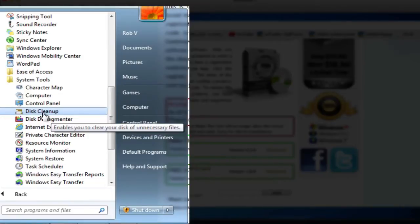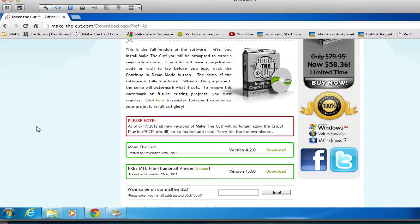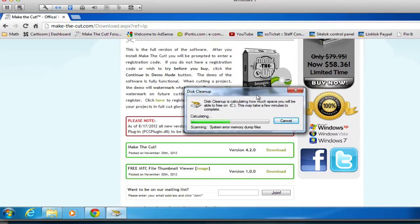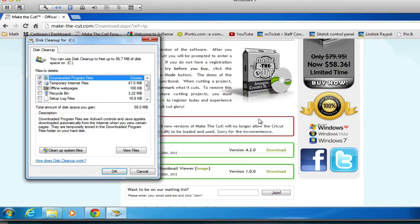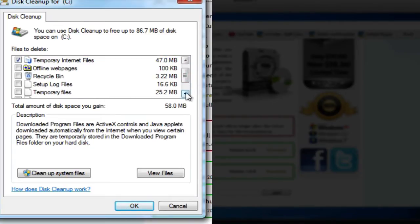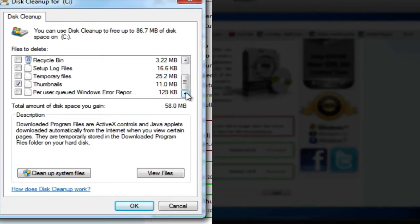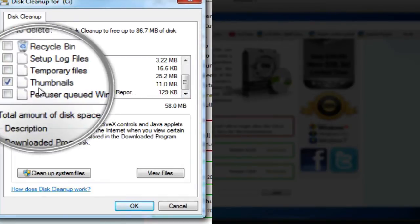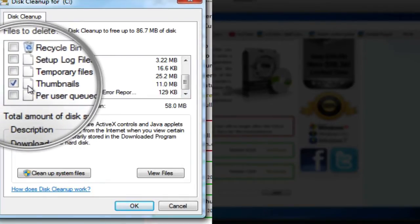It may take a few minutes to appear, but once it does, then we want to make sure that we scroll all the way down to where it says Thumbnails. And we want to make sure that that option is actually checked. And then we can hit the OK button.